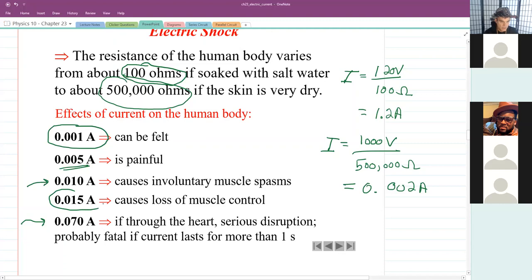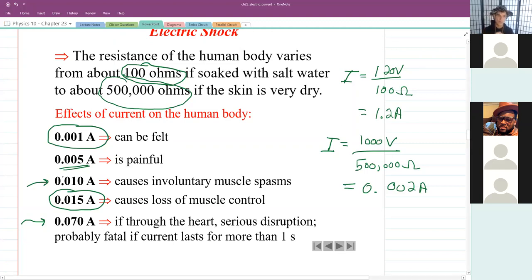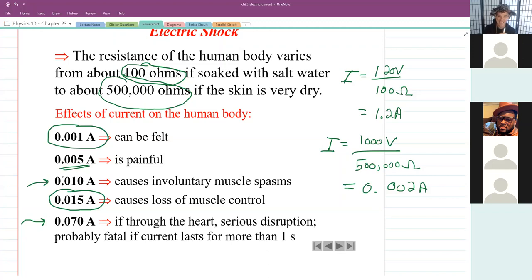At 0.015 amps, that causes involuntary muscle control. The way we control our muscles is by sending a pulse of electricity from our brain to our muscles. If current through your arm reaches 0.015 amps, your arm would clench and you could not unclench it by thinking about it, because the electricity is causing it to clench. So if you ever saw somebody touching a live wire and got electrocuted, you wouldn't want to grab them — that would cause you to clench on them too. You'd want to kick them off the wire instead.